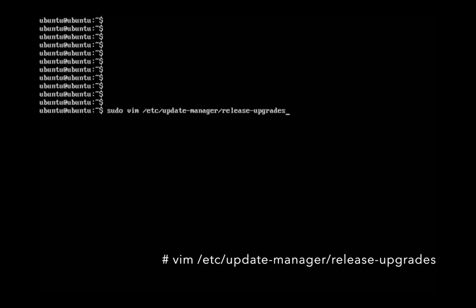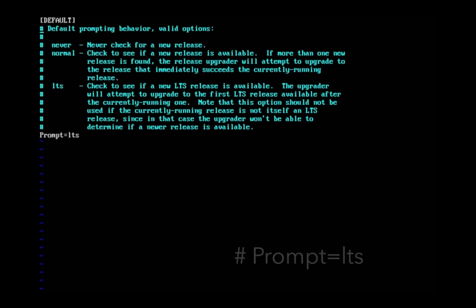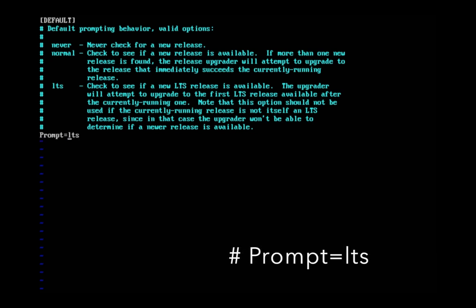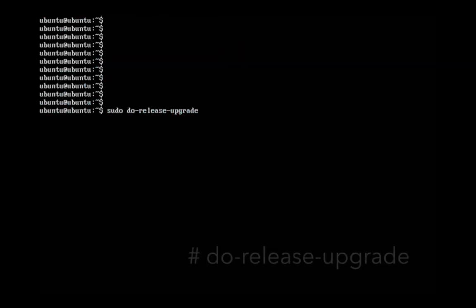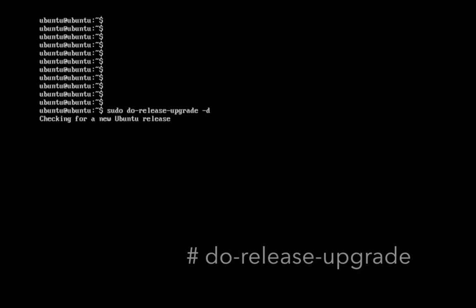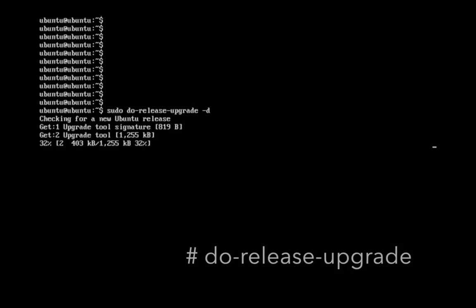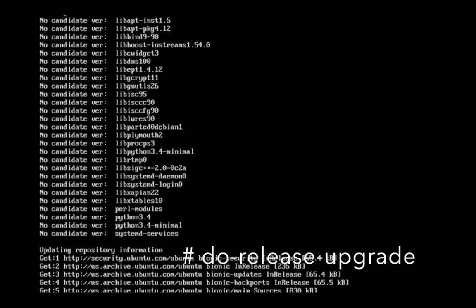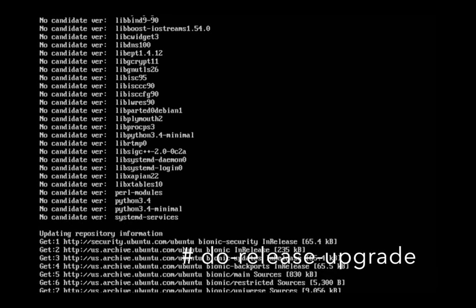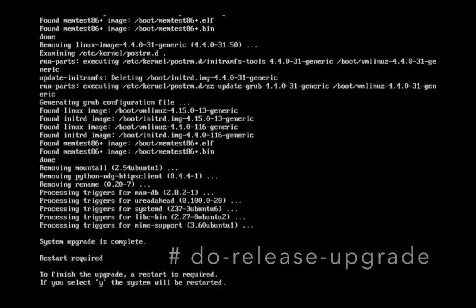Edit this file and set prompt equal to lts. Then run do-release-upgrade. After the upgrade completes, restart.